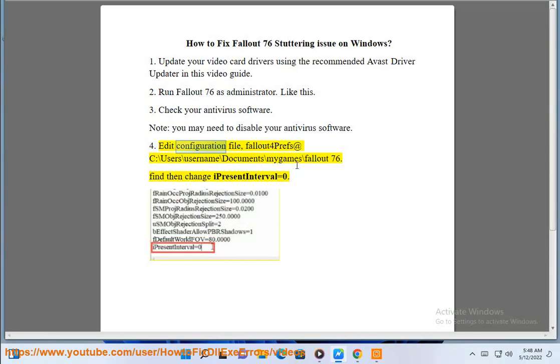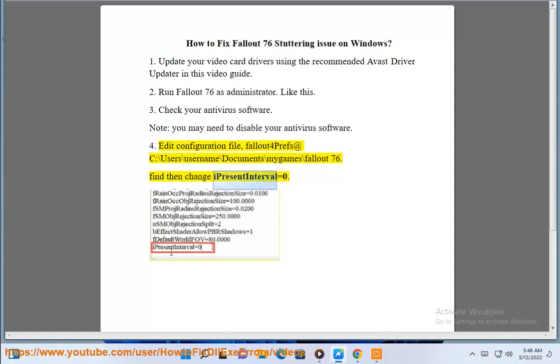4. Edit the configuration file. Fallout 76 is located at C:\Users\username\Documents\My Games\Fallout 76. Find and change iPresentInterval=0.